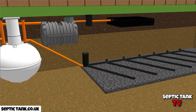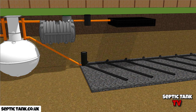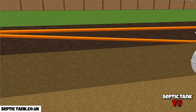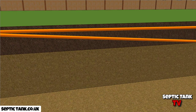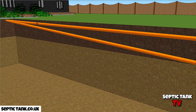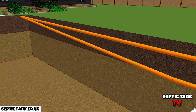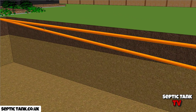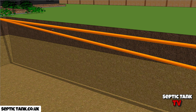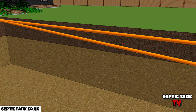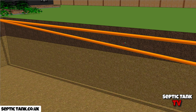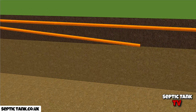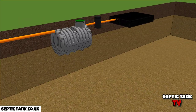Coming back to the original reason for this video — when we look at the height and the incline, the fall of the pipe coming into either tank, you can see why I prefer the bullet-shaped tank every time. Because those deep holes are unnecessary. If you're going to put a bullet-shaped system in, you only need a fall of 1 in 200.